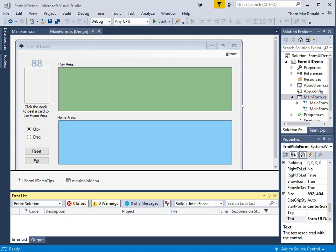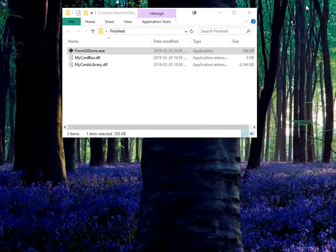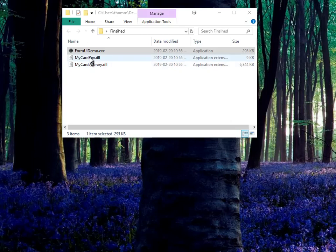In previous tutorials, we created custom form controls and class libraries. In this tutorial, we're going to be making use of those. Let's have a look at the finished program to get a sense of what we're trying to achieve. I wrote this version of the program live with my students in class last year.